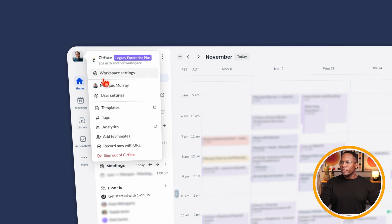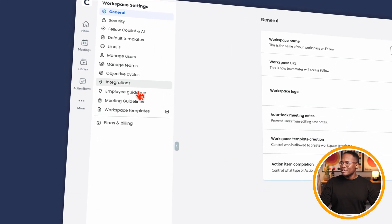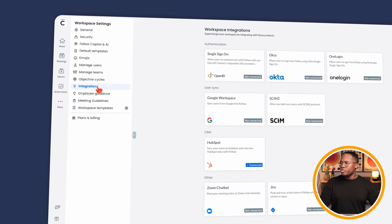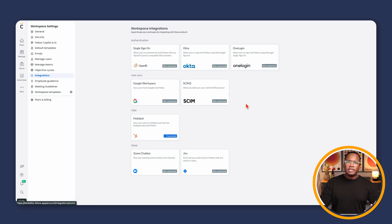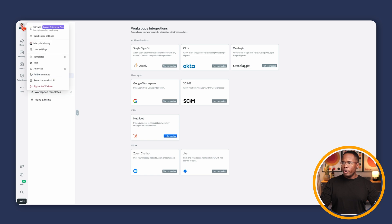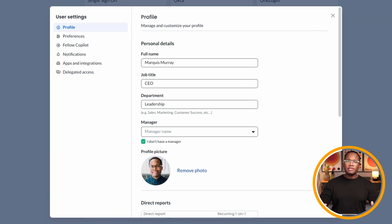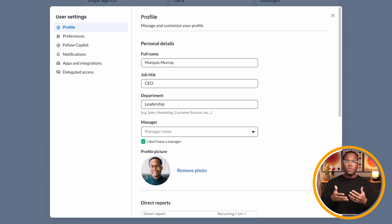These settings will determine whether you can sync your personal meetings for your individual one-on-ones and recurring meetings, or if you're an admin and you want to set access for the entire organization. When you click on your avatar at the top, you can first go to the workspace settings, click on integrations, and you're going to see that you can connect things like your Google Workspace and HubSpot, as well as various other SSO or security tools.